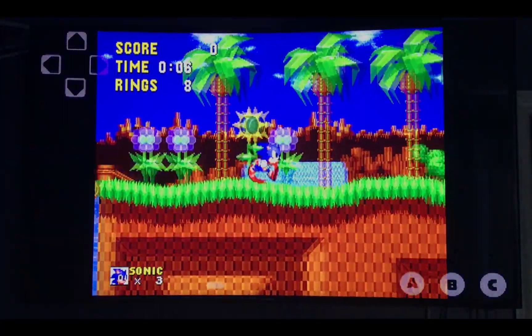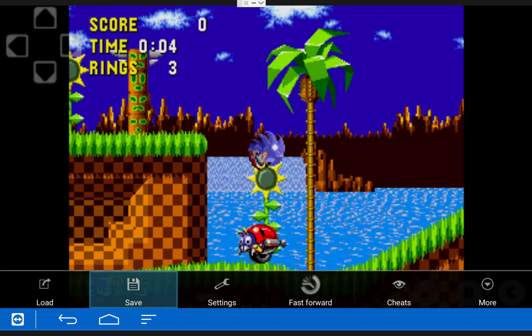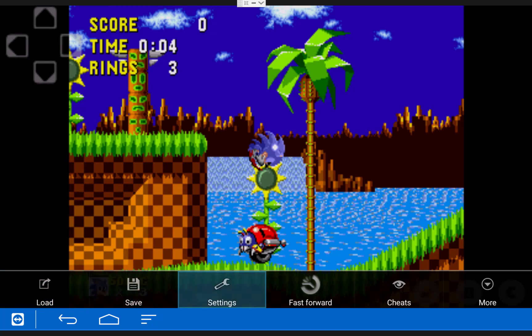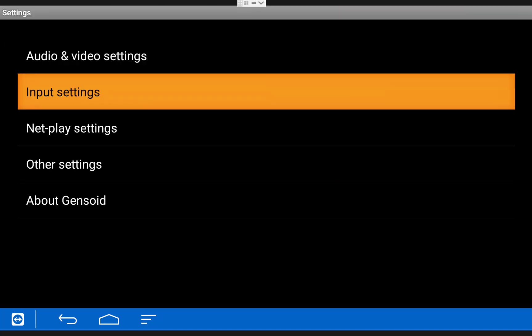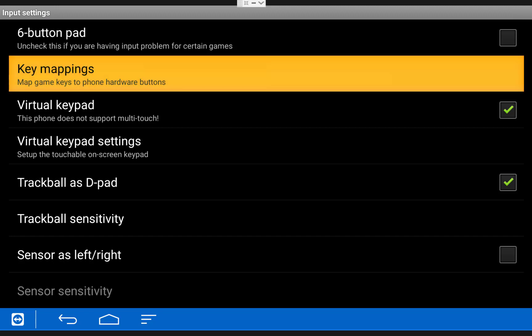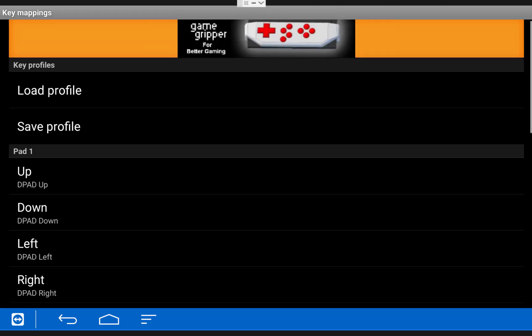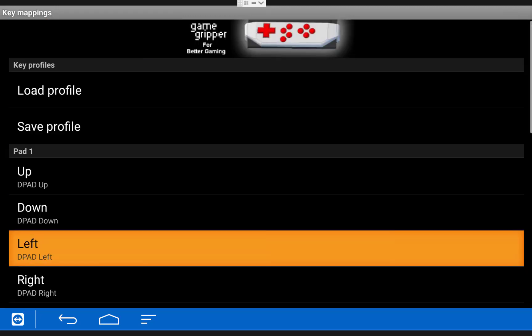In order to play these games, you will need to map your controls. To do this, you can click the Menu button on the Fire TV remote, the one with the three lines. Click Settings, Input Settings, Key Mappings, and then you can set all your controls from here.